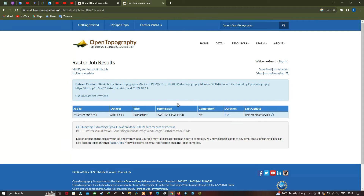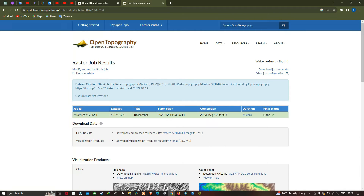Note that depending upon the size of your job and system load, your job may take greater than an hour to complete. In case you're selecting a larger dataset, it may take around more than an hour to generate the digital elevation model and other visualization products. Currently it is loading the raster visualization. Now the raster datasets have been completed — it took around 61 seconds to complete. The download data is provided in this section.